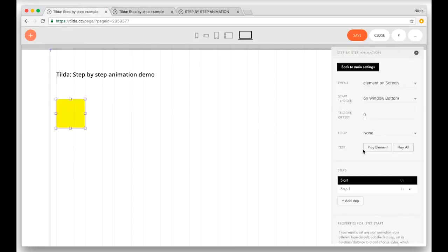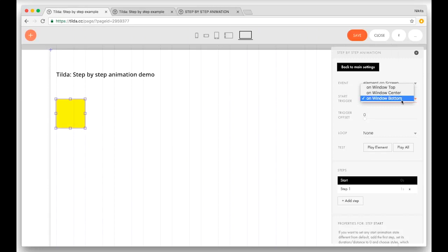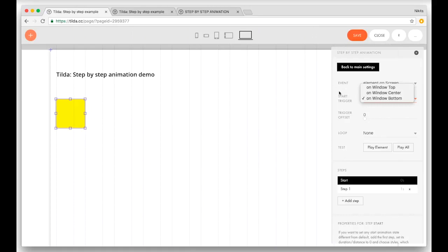Let's take a better look at the properties. An event is something that launches an animation. The next property is called start trigger — it is something that will trigger an animation. We have window bottom selected at the moment. That means when our object appears at the bottom of the screen, it will serve as a signal to start the animation. You can also choose on center or when it reaches the top of the screen. The setting called trigger offset means that you want your animation to start a little bit later — you can put in 200 pixels, and the animation will launch at 200 pixels.